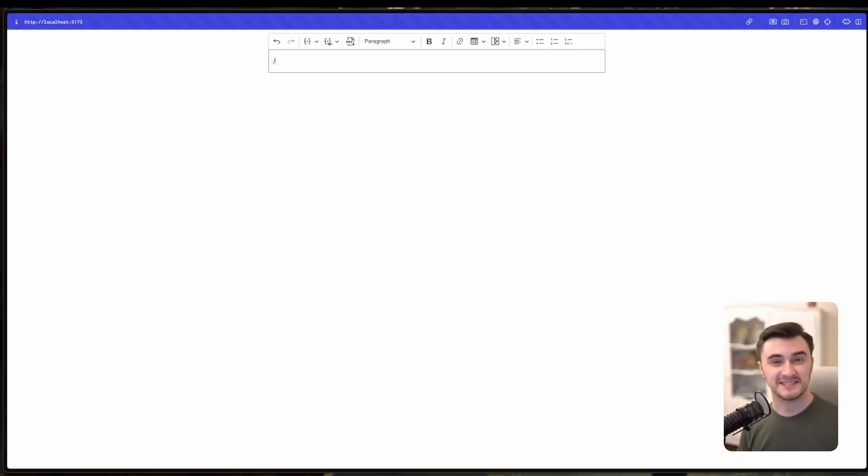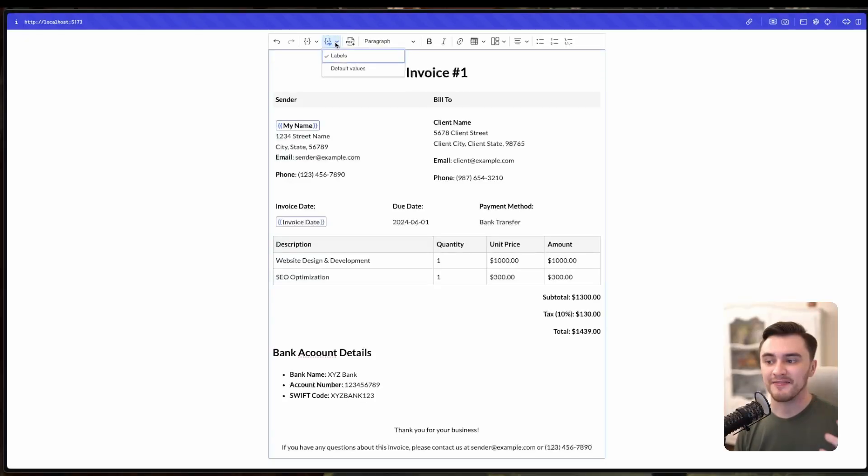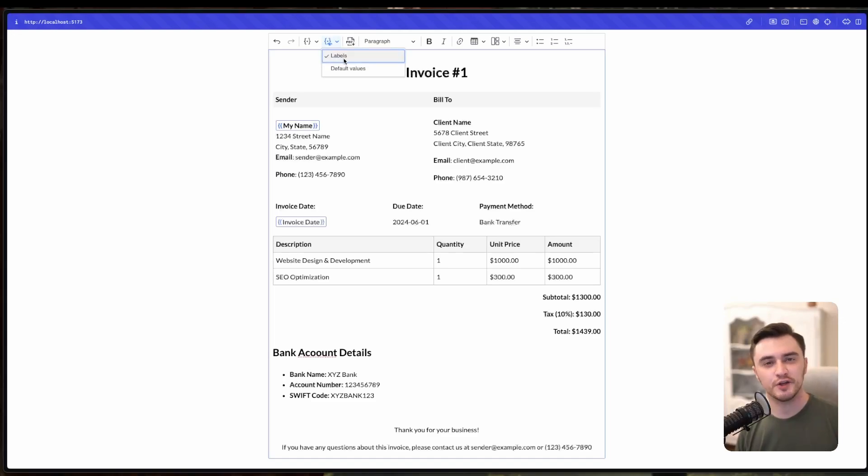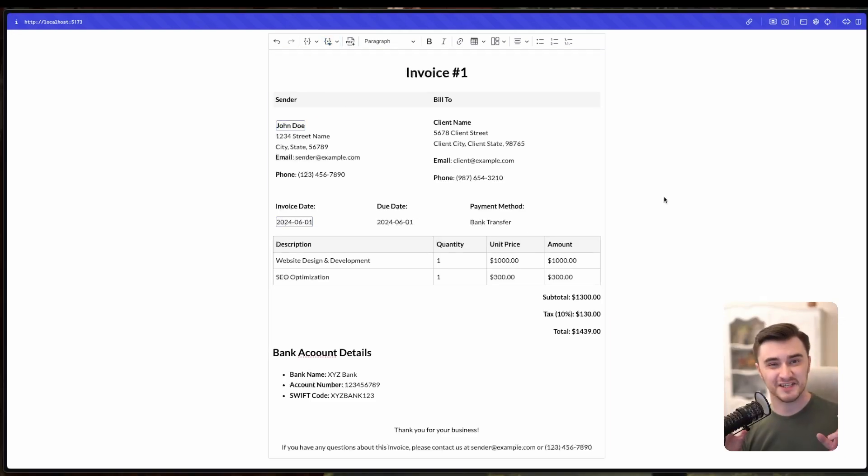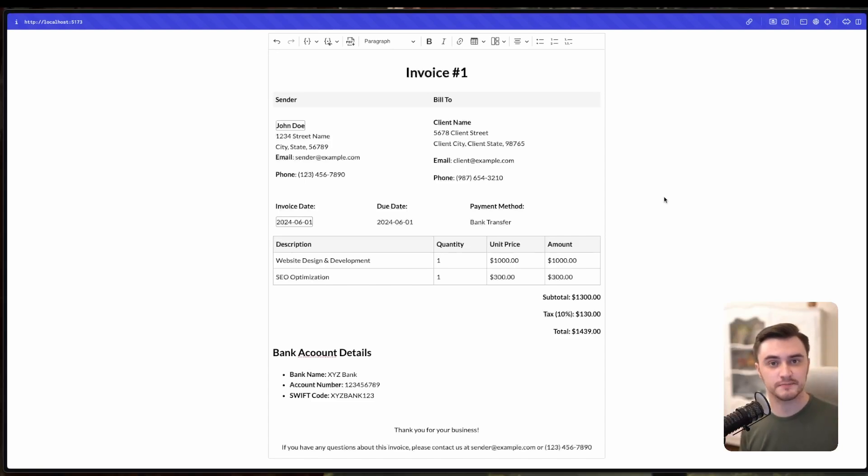Once that's done, you can use those fields when creating new invoices. And they'll automatically populate with the correct data when you generate a new invoice template. It's a huge time saver and helps ensure consistency across all of your invoices.